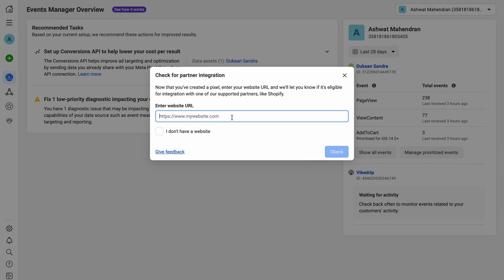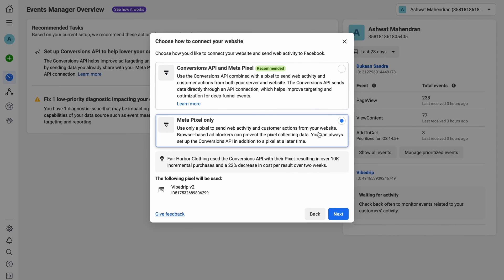In the next screen, enter your Dukan website's URL. Don't forget to add the HTTPS prefix before your store's URL and click on next. From this screen, select meta pixel only and click on next.